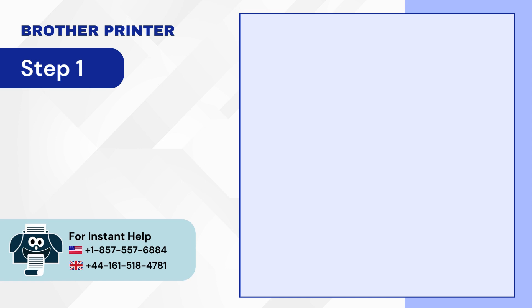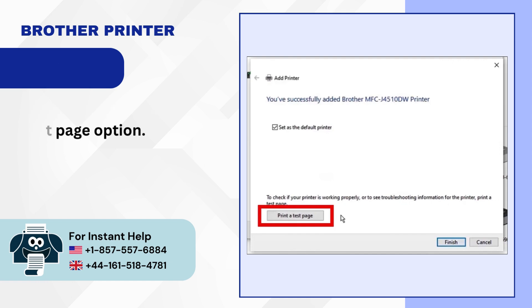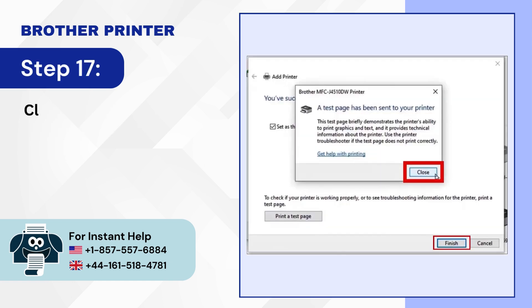Step 16: Click on the Print a Test page option. Step 17: Click Close then click on Finish.